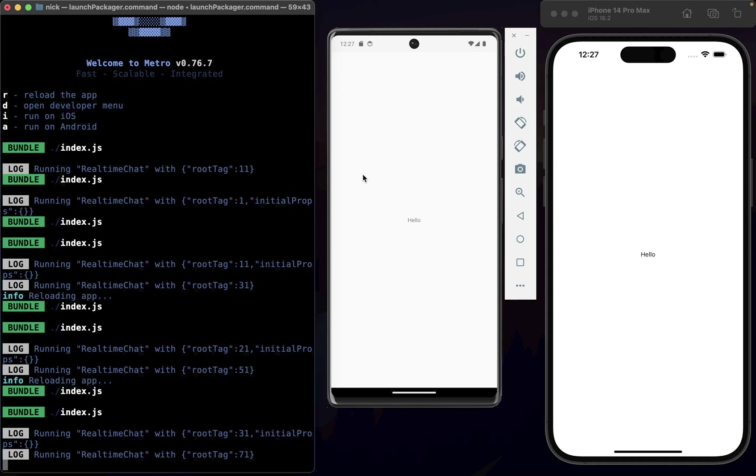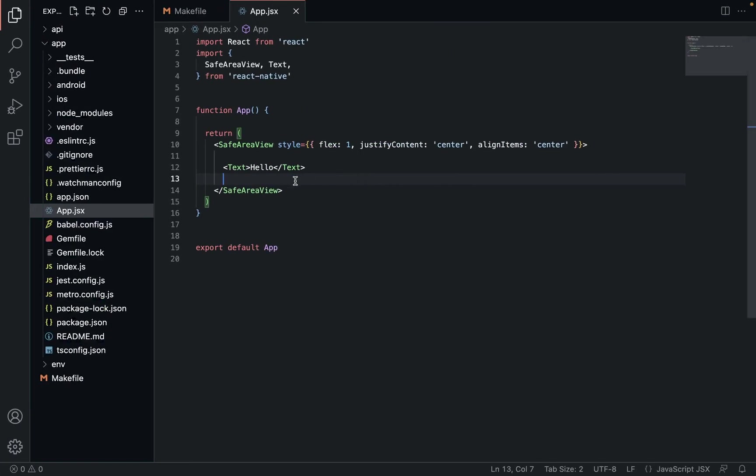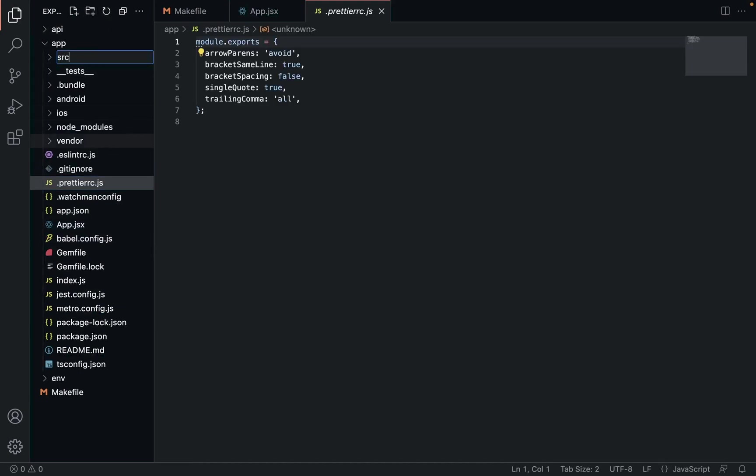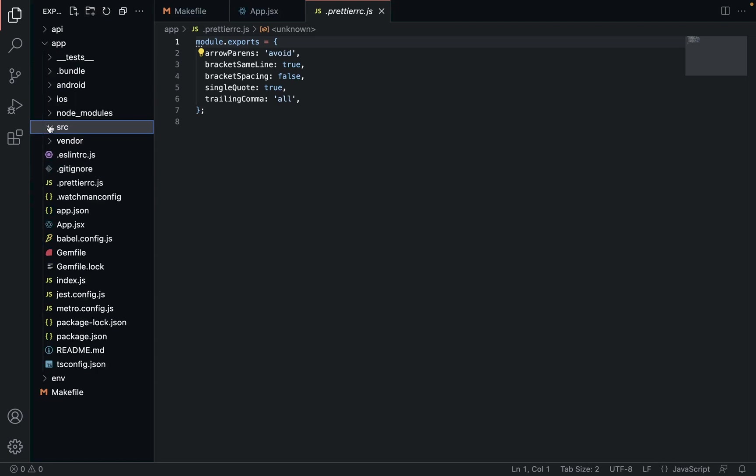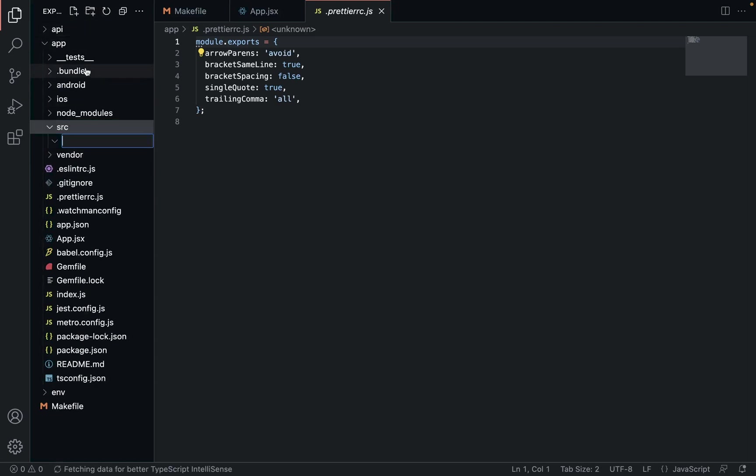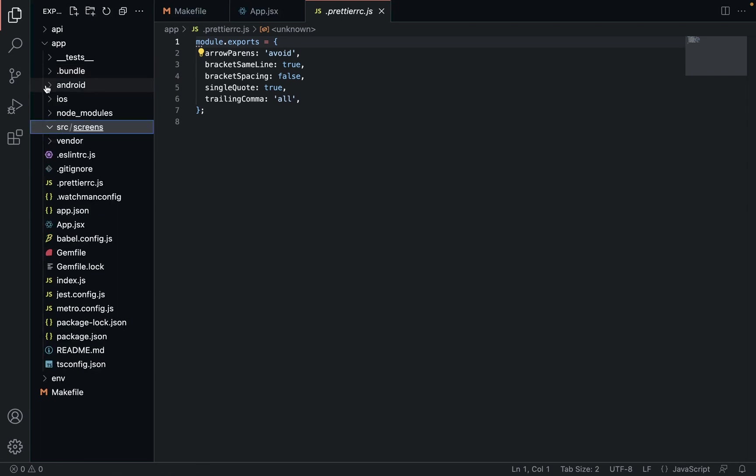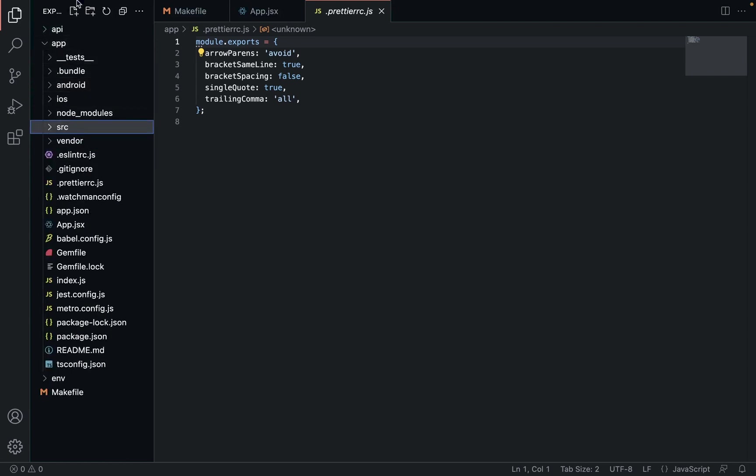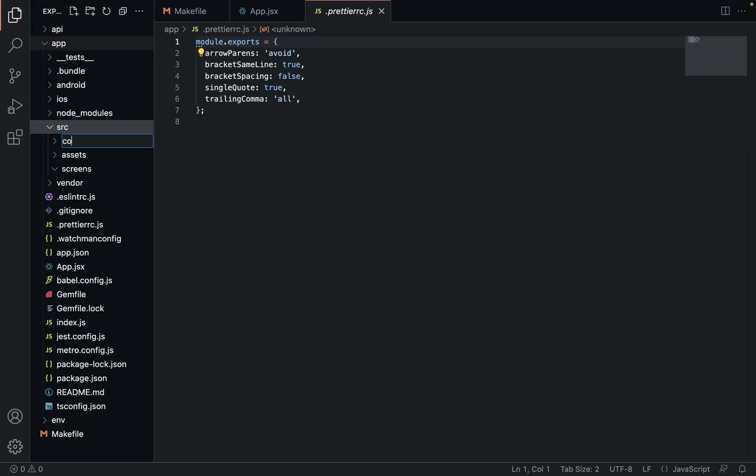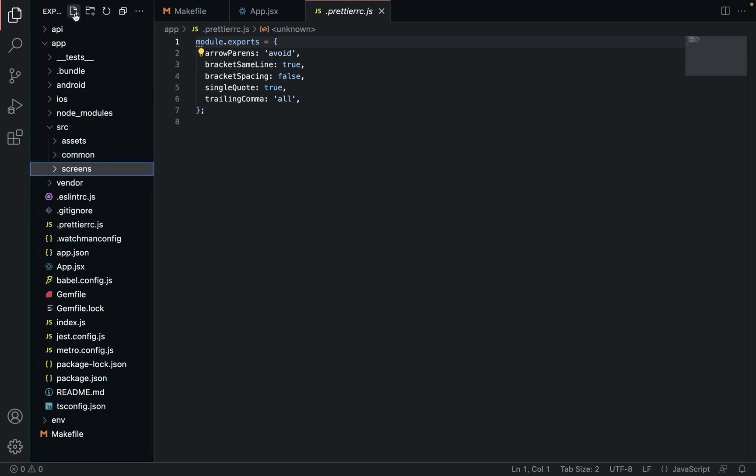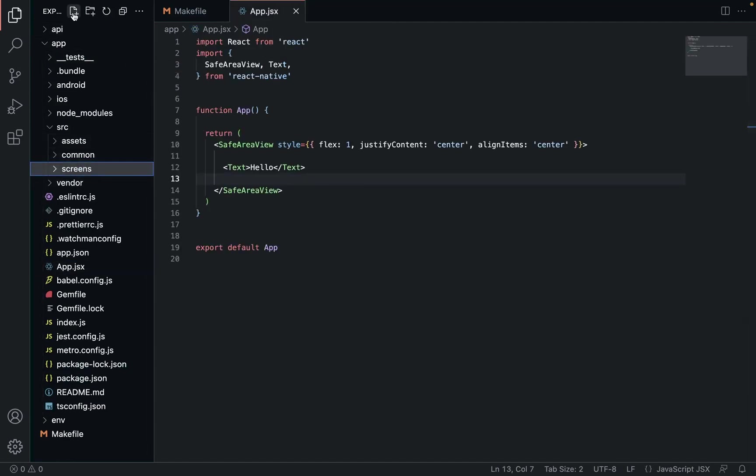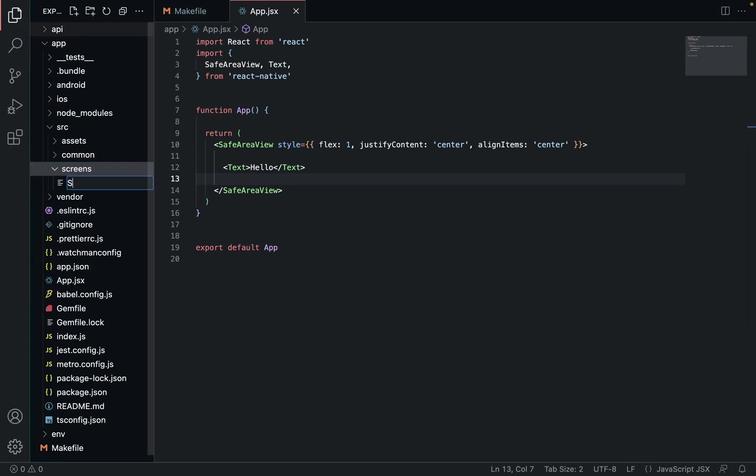What we need to do is create a folder in the root called source, and this is where all of our code is going to go. First thing we want to do is create a folder called screens - this is where our navigation thing will go. We want another one called assets, and we want another one called common. These are the only folders that we're going to need for the time being.